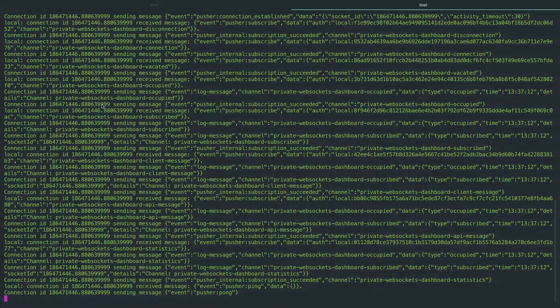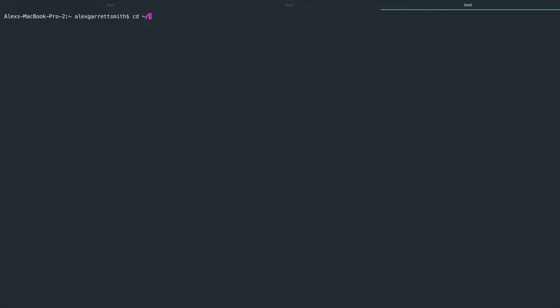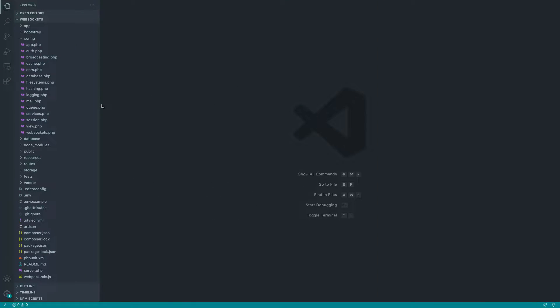So what we want is a Laravel event. Let's create a new tab in here and go into the WebSockets project. And let's run PHP Artisan Make Event. And for now, I'm just going to call this test just to keep things really simple.